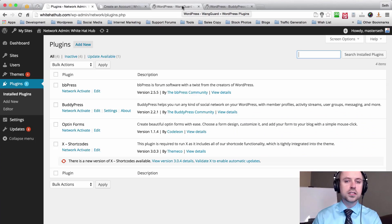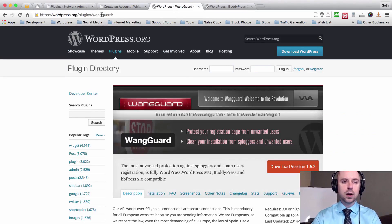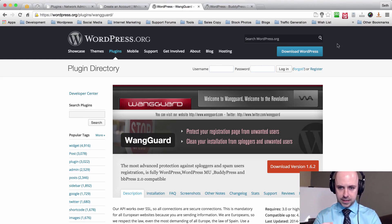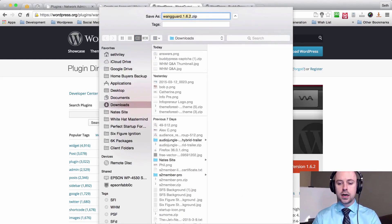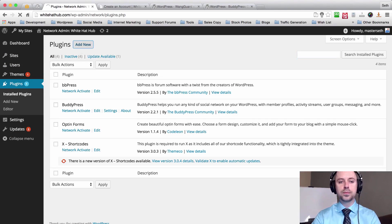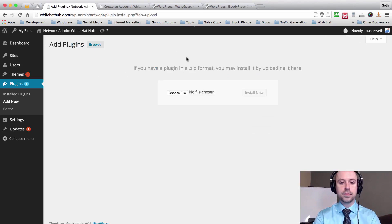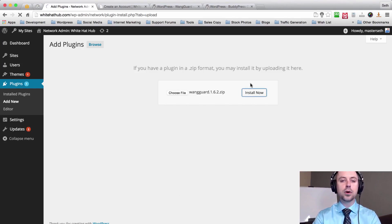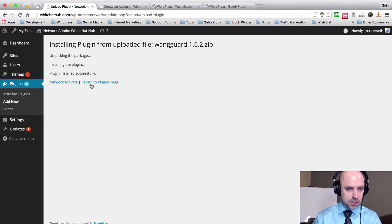Go ahead and jump over to Google and just search Wangguard for WordPress. Once you find the actual page, click on it — it'll bring you to the wordpress.org directory page where you can simply download it, add it to your files on your computer, and then jump back over to your WordPress dashboard. Scroll down to add a new plugin, upload the plugin, and you can either drag and drop it or find it in your files by hitting the Choose File button. As you can see, it's already installed, so I'm going to hit Network Activate.